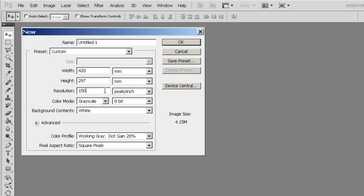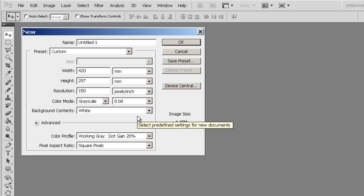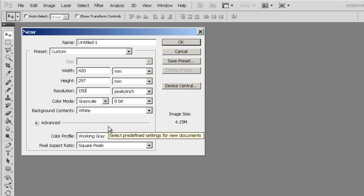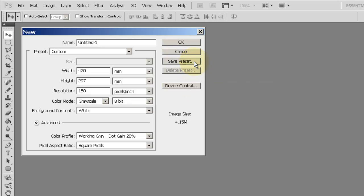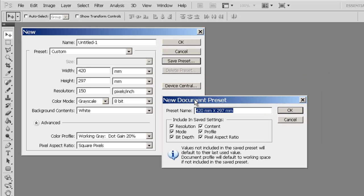Because if I'm doing a portfolio or a series of panel presentations, I'll probably be using the same set of presets. Instead of changing this every time we set up a new file, I can save this preset through this option here to save the preset. I'm going to call this A3 Horizontal Presentation.